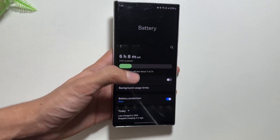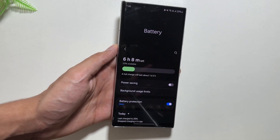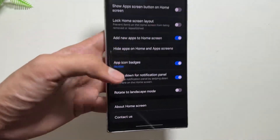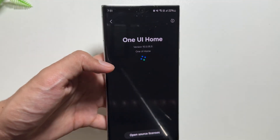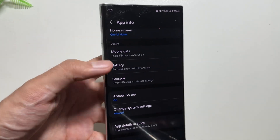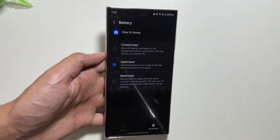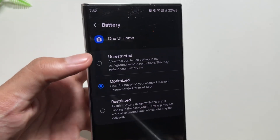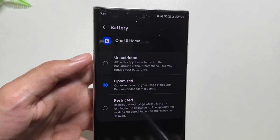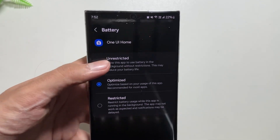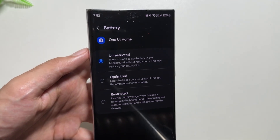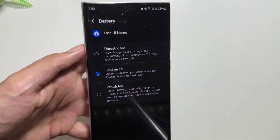There is another trick you can try: go into Settings and select Home Screen. Swipe down and select About Home Screen, then click the icon in the top right corner and select Battery. By default it is set to Optimized, but changing it to Unrestricted will resolve lag — however this will consume more battery. So if you have a battery drain issue, I suggest keeping it on Optimized.